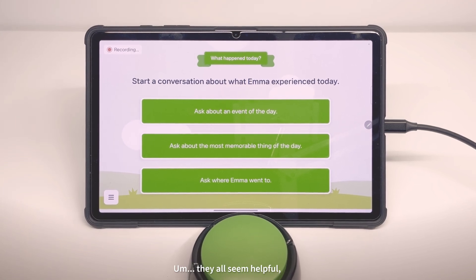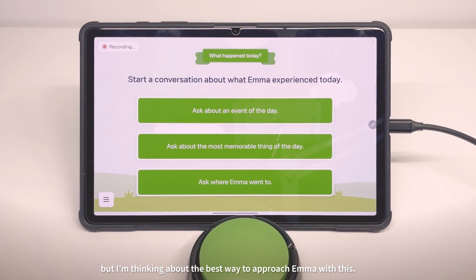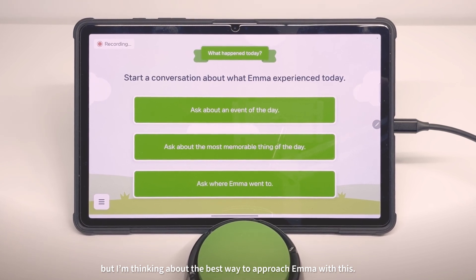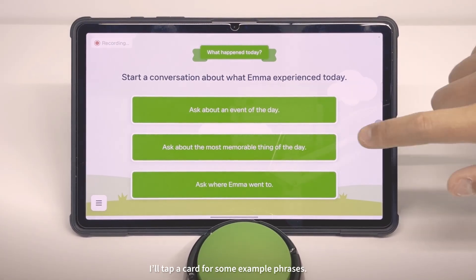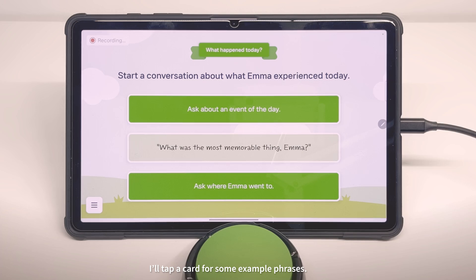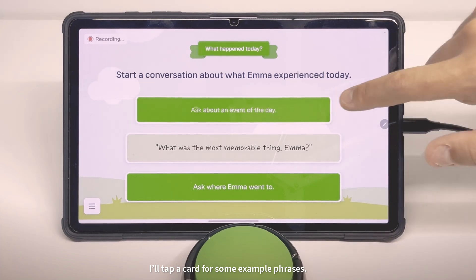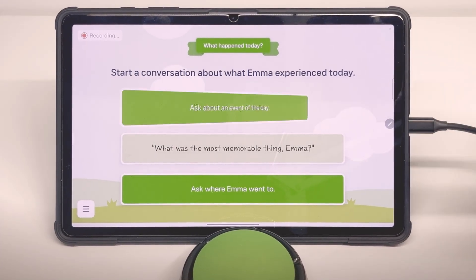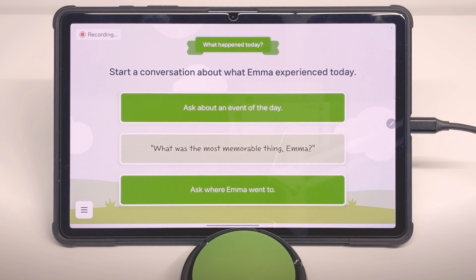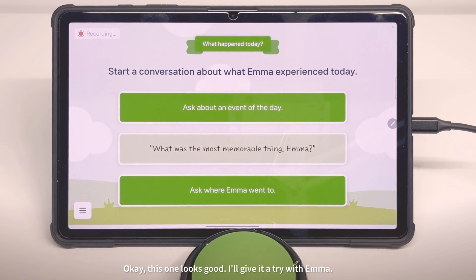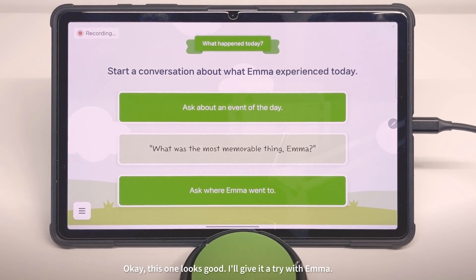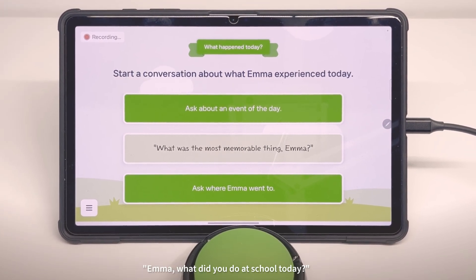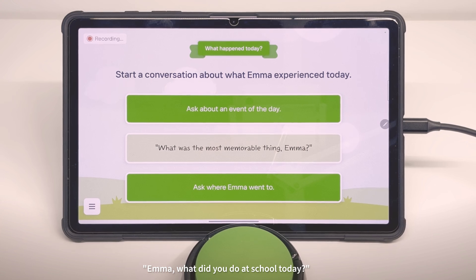They all seem helpful, but I'm thinking about the best way to approach Emma with this. I'll tap a card for some example phrases. Okay, this one looks good. I'll give it a try with Emma. Emma, what did you do at school today?